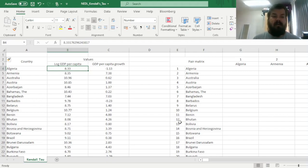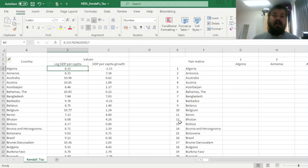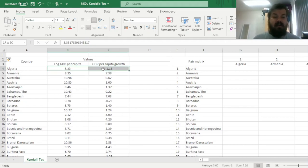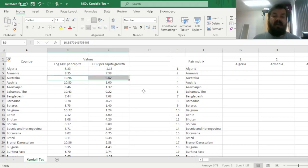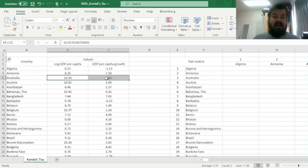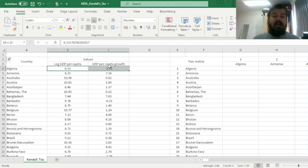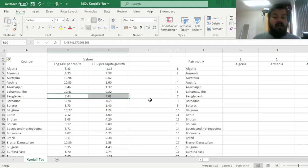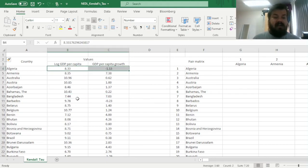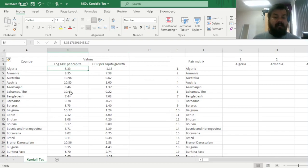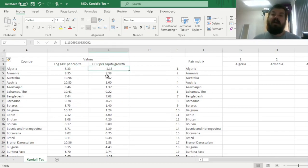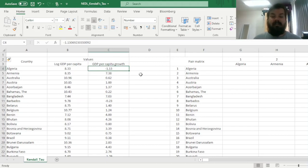A concordant pair of countries is a pair of countries where both variables are changing in the same direction. For example, Algeria and Australia would be a concordant pair, simply because in Australia log-GDP per capita and GDP per capita growth are higher than in Algeria. However, a country like Bangladesh would be a discordant pair to Algeria, simply because its GDP per capita is lower, and its GDP per capita growth is much higher.